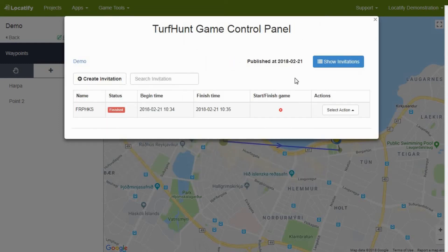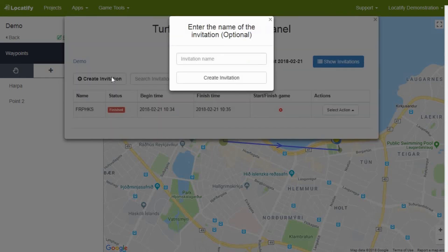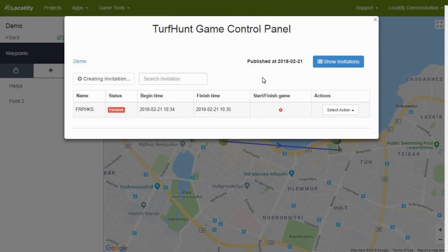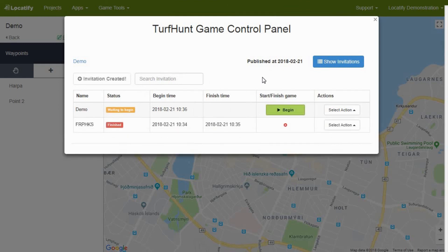It is worth mentioning that several game instances can be created by pressing create invitation. You can choose different names for instances so that you will know the purpose of the game, and then hit create invitation. Now you have all the necessary knowledge to publish your exciting treasure hunt game. If you have any additional questions, check out the support menu or just drop us an email. Have fun with your very own treasure adventure!